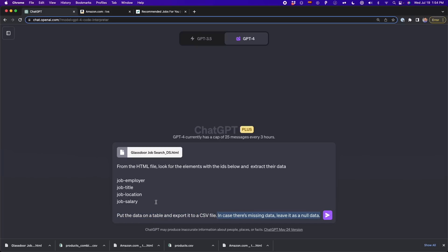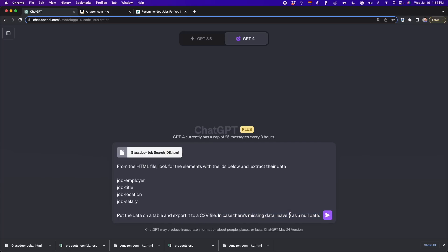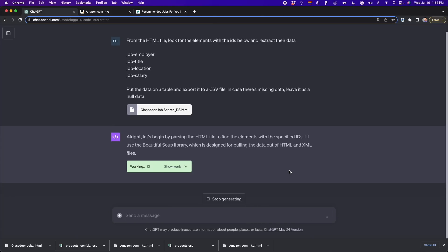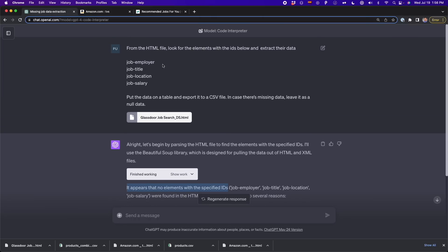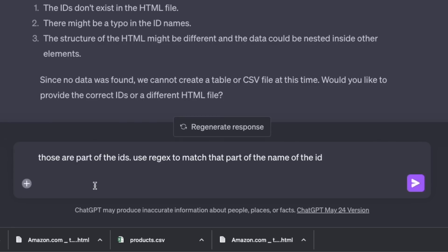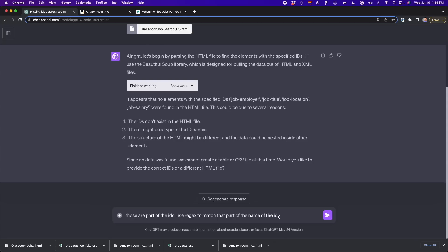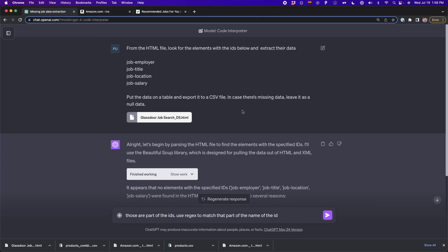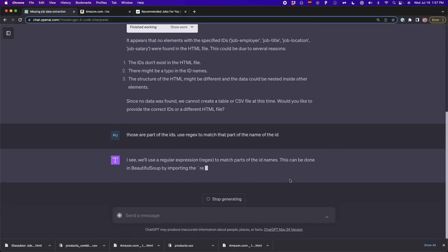In case there is missing data — because some companies don't have the salary listed — just leave it as null data. I press Enter, but ChatGPT says there are no elements with the specified IDs. That's because I deleted the number suffixes from the IDs. So I tell ChatGPT: those are parts of the ID — use regex to match that part of the name of the ID. This way ChatGPT will verify if the ID contains the words 'job employer,' 'job title,' 'location,' or 'salary,' which is enough to extract the data.